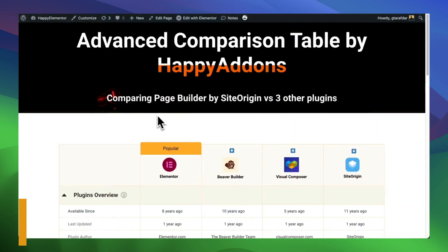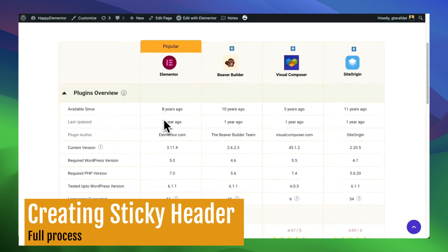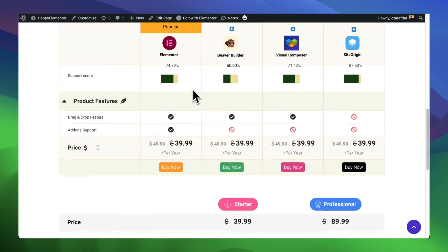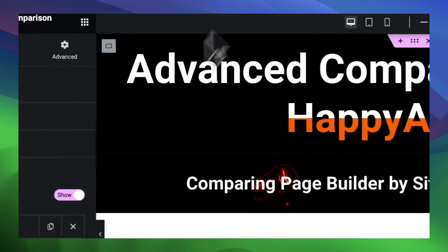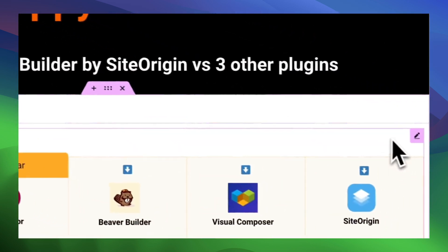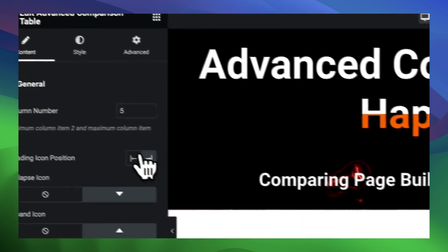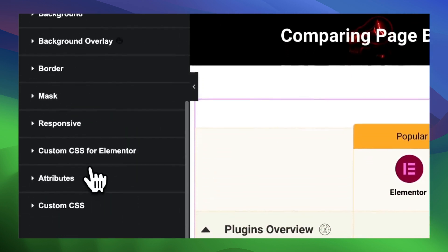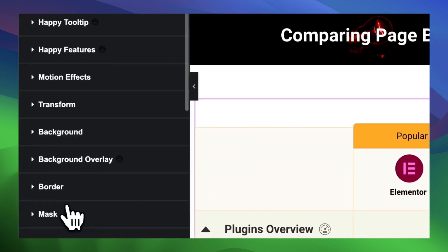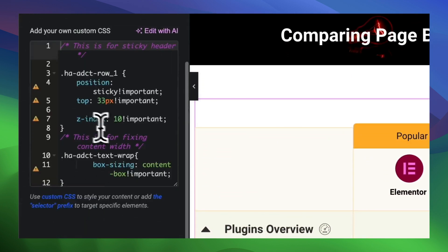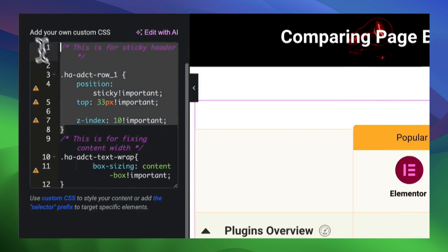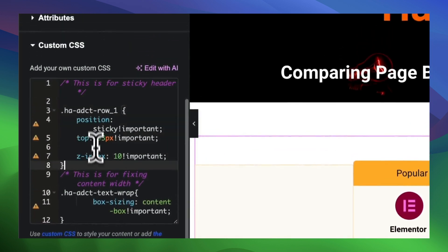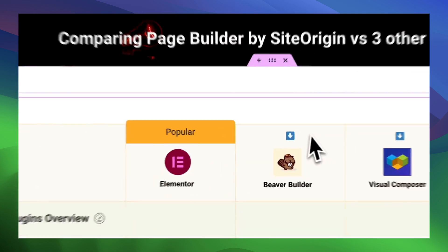And here comes the bonus part — sticky header for the comparison table. If you want to make your header sticky, you have to add the CSS in the additional CSS section of your theme. Or if you are using Elementor Pro, you can use it there. It will set your header sticky.